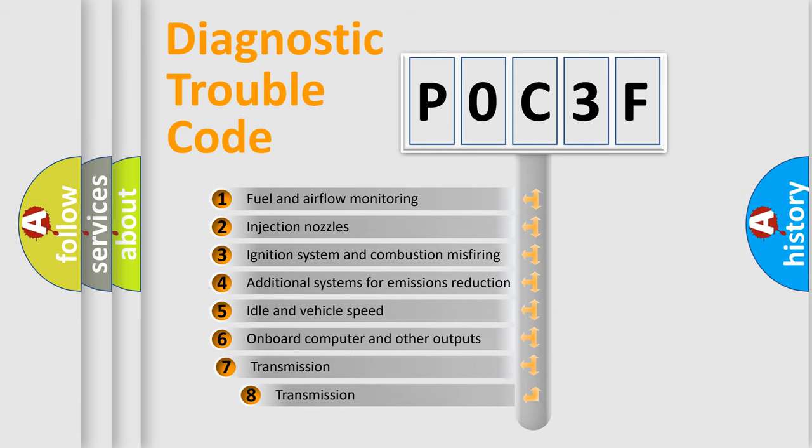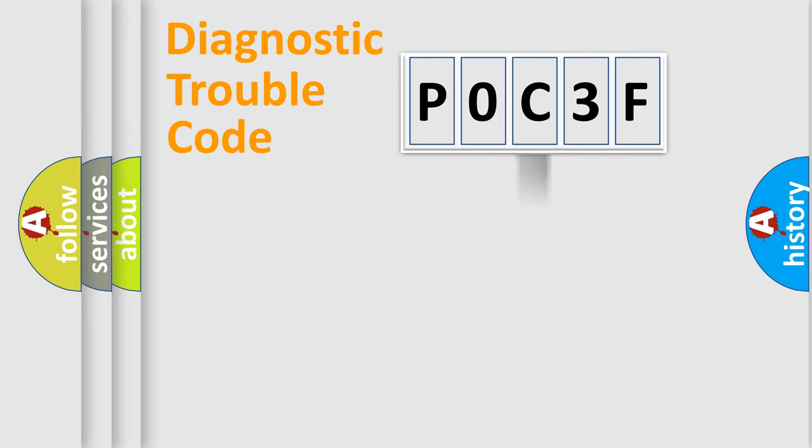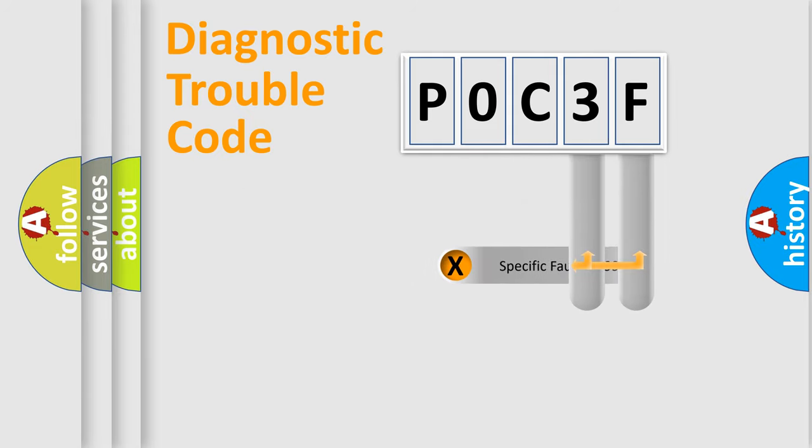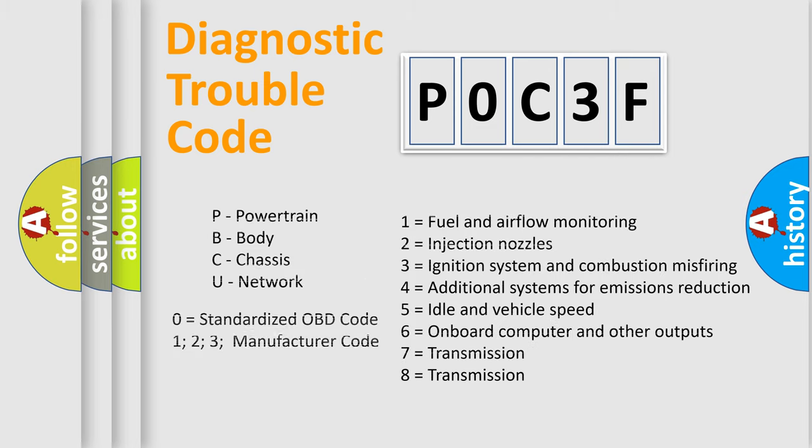The third character specifies a subset of errors. The distribution shown is valid only for the standardized DTC code. Only the last two characters define the specific fault of the group. Let's not forget that such a division is valid only if the second character code is expressed by the number zero.